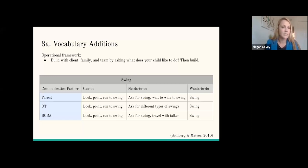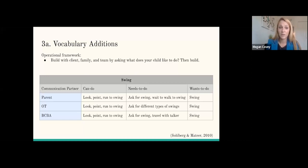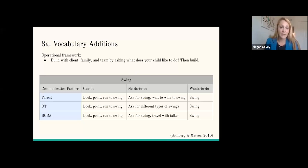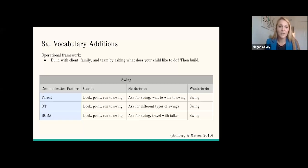As we look at this example: we talk to the parent — what can your child do with the swing? They can look, point, and run to the swing. What do they need to do? Ask for the swing and wait. What does the client want to do? Swing. If you have the same conversation with the OT, they'll say the child can look, point, and run to the swing; needs to ask for different types of swings; and wants to swing. And the BCBA would say: they can look, point, and run to the swing; need to ask for the swing and travel with their talker; and want to swing. So across all these professionals, we have agreement that the client wants to swing and needs to ask for the swing.